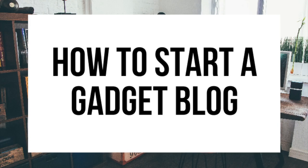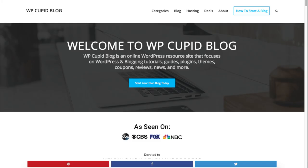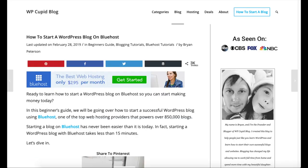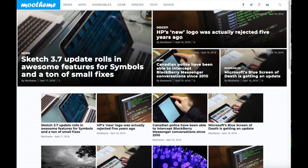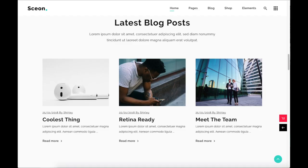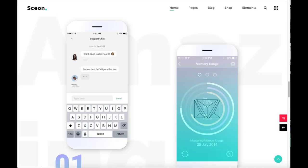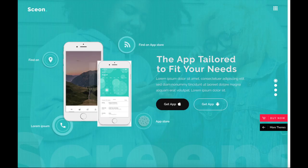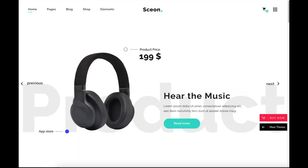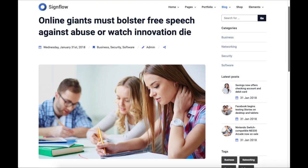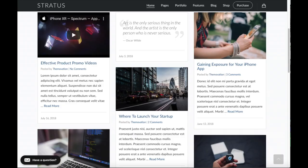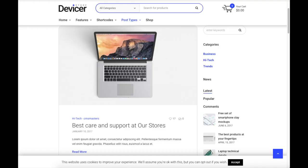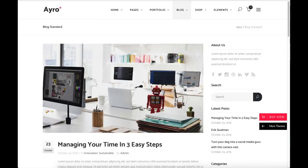Hey guys, Brian with WP Cupid Blog. In this video I'm going to be showing you a complete gadget blogging tutorial for beginners on how to start a gadget blog. Whether you're a newbie to technology, have no experience starting a blog, or even if you are a pro, this gadget blogging tutorial will be perfect for you. By following this tutorial video you will have your gadget blog set up in as little as 10 minutes.